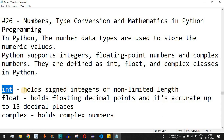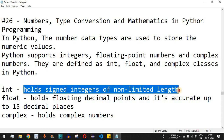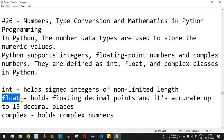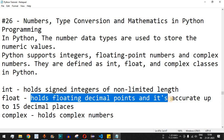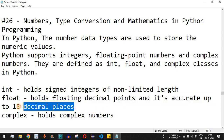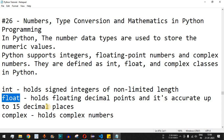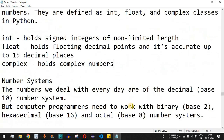int is a data type which holds signed integers of non-limited length. We have float as well, which holds floating decimal points and is accurate up to 15 decimal places — so if you need 15 decimal places for a number, you can use the float class. We also have the complex data type which holds complex numbers.